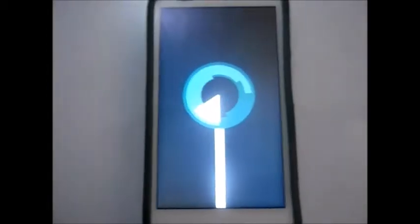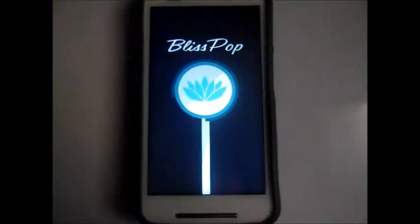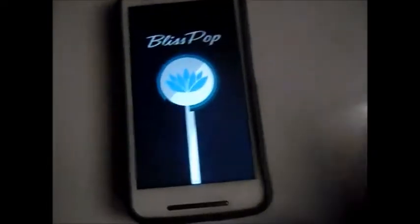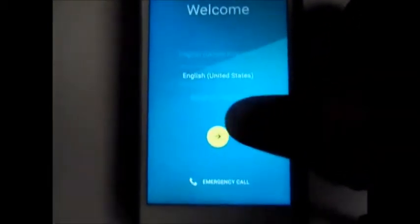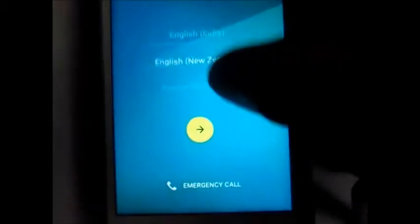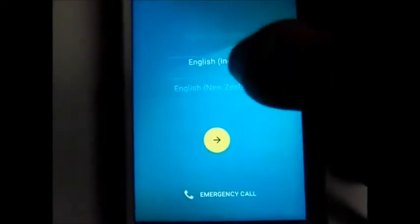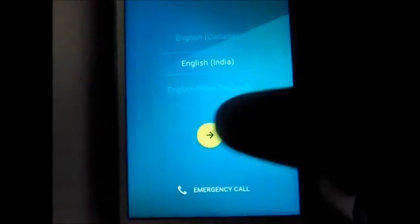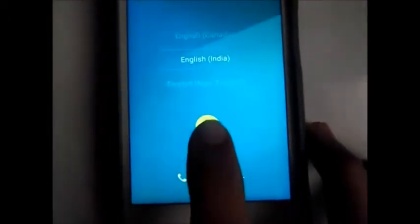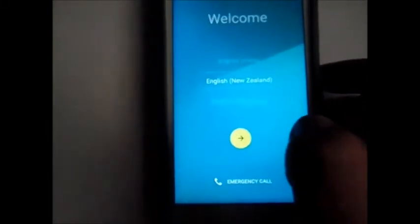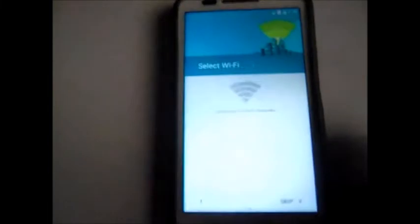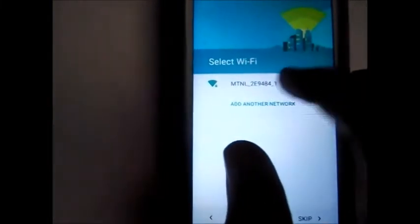The boot screen is up and it will take 5 to 10 minutes. After some time you will successfully boot into BlissPop ROM. Just select a language — English (India) — and you can see we are successfully booted into Lollipop on our Moto E. I'll just connect my Wi-Fi and be right back.